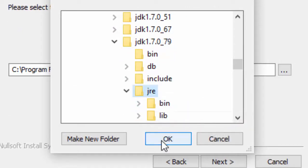In my case, this is JDK 1.7.0.79 and of that folder, the folder called JRE for Java Runtime Engine.